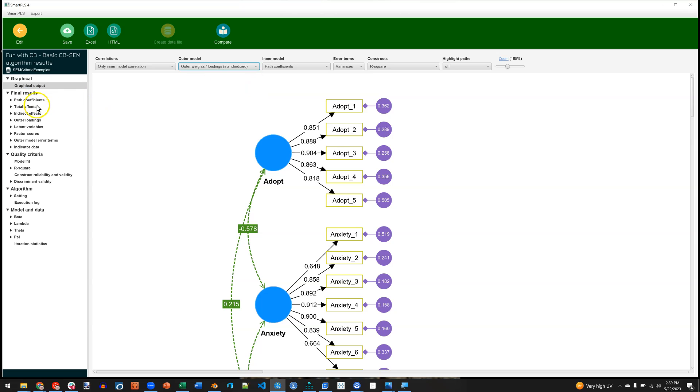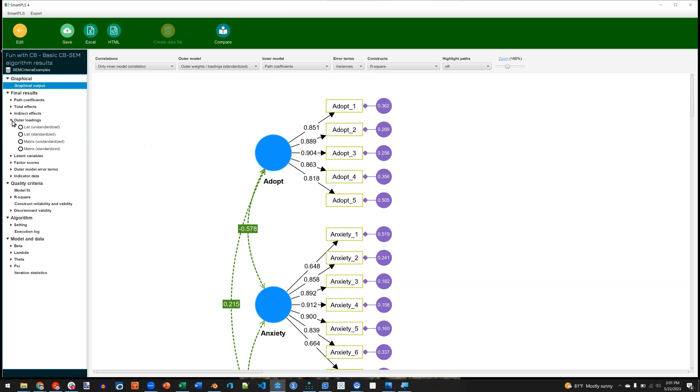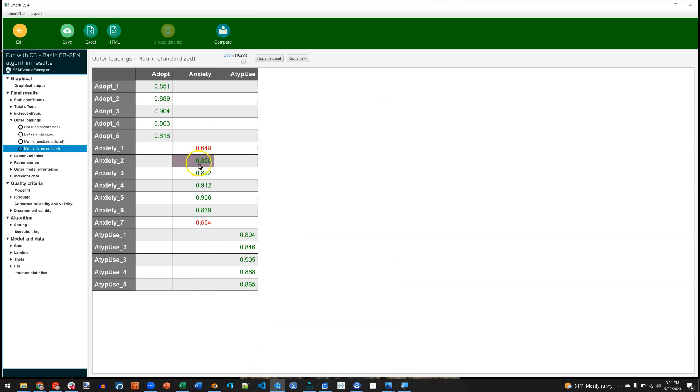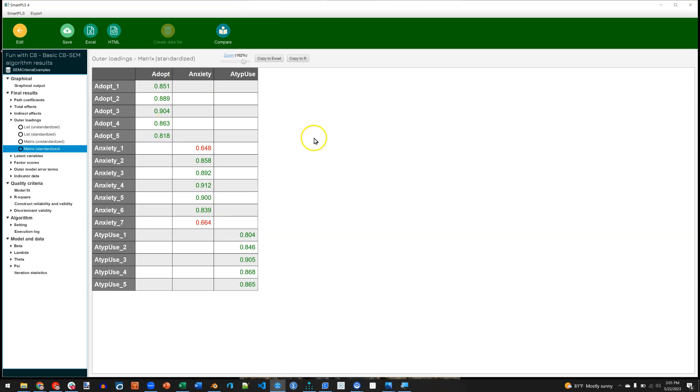And over on the left, we can check out a few really cool things. First, if you go over to Outer Loadings and click on Standardized Matrix, then you'll see the pattern matrix that we're accustomed to seeing in an exploratory or confirmatory factor analysis. This shows you the standardized loading for each manifest variable on its latent factor. It will also display any cross-loadings if they exist. In this case, they do not seem to exist. I'm not sure what the threshold is here, but I would assume it is anything above 0.3.